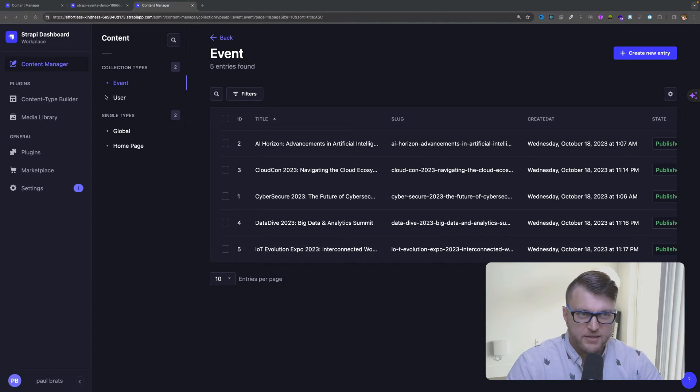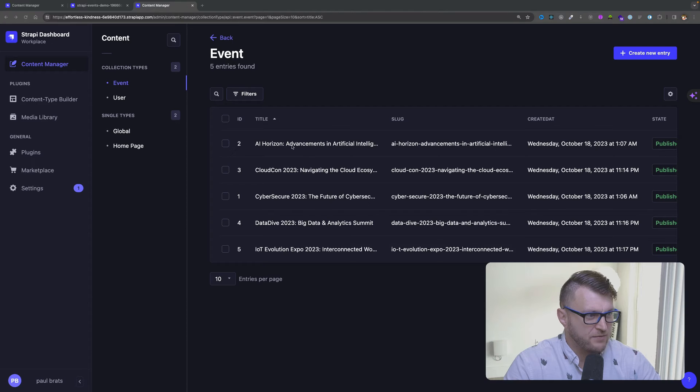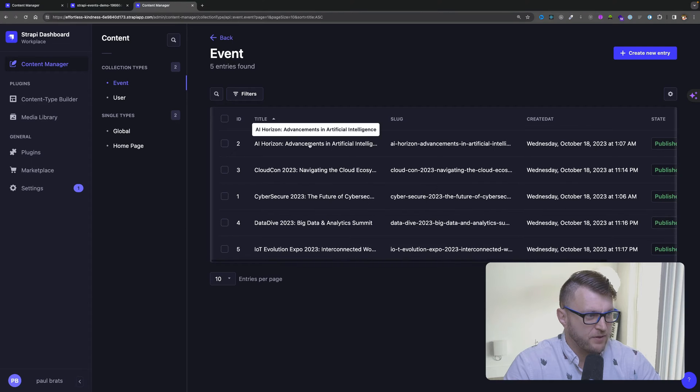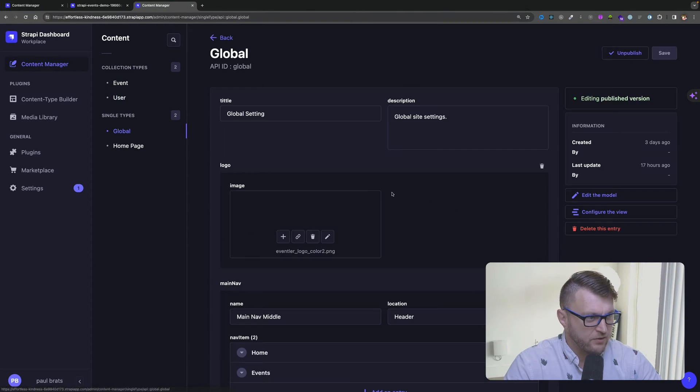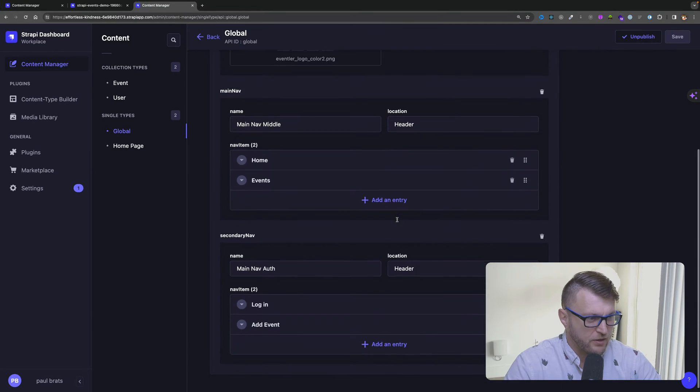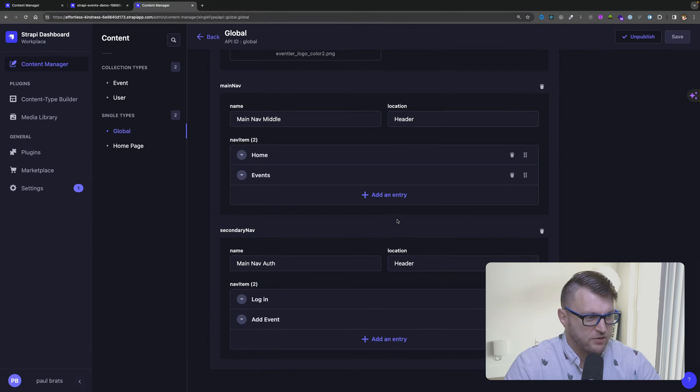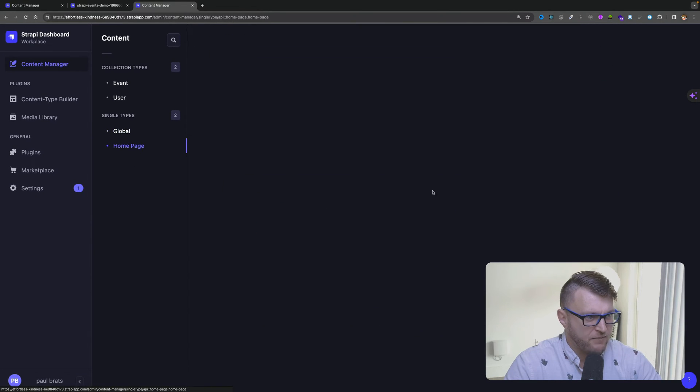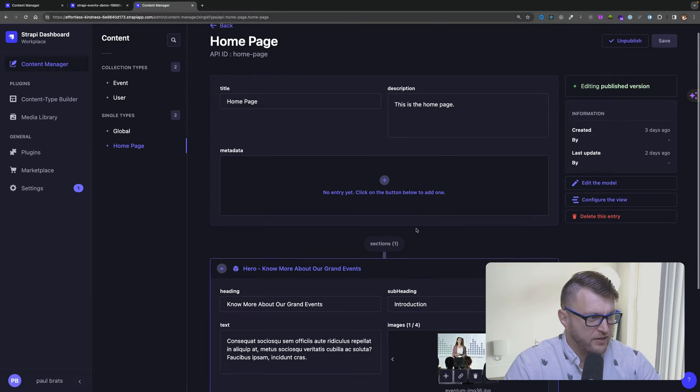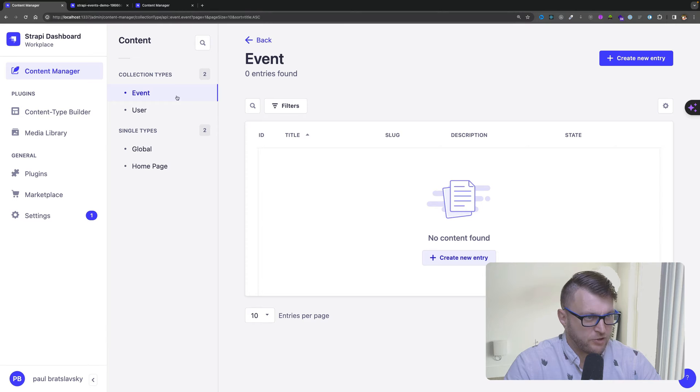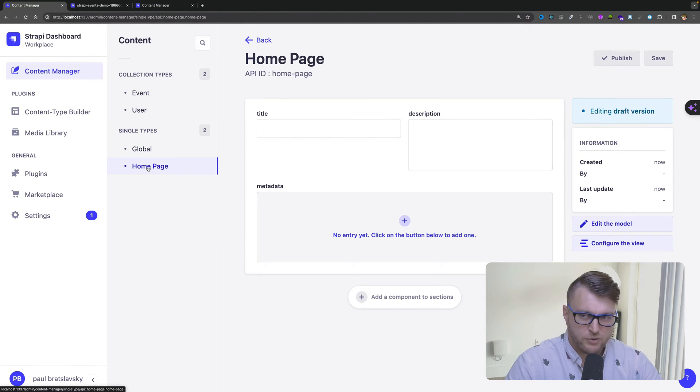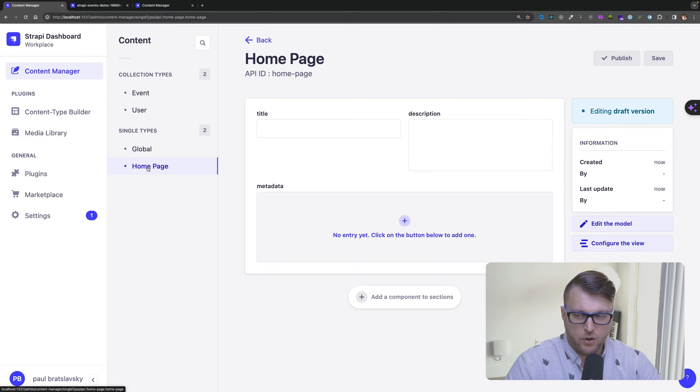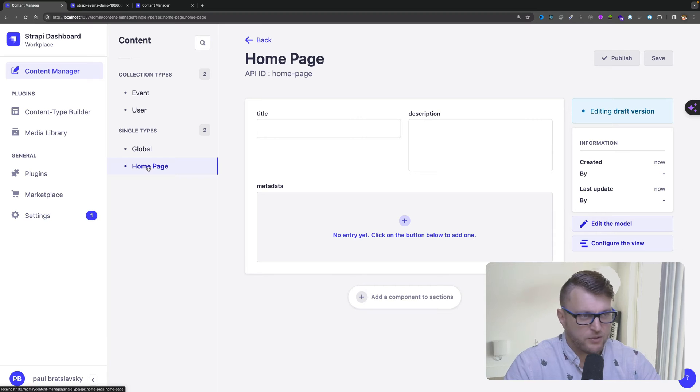Here I am logged into my Strapi project that is deployed on Strapi Cloud. Take a look that under events we have a couple of events, we also have some user information, we have our global settings that control our navigation on our website, and we have our home page that has this hero section. If you take a look at my local deployed project, all of that data is missing. So let's take a look how we could transfer our Strapi Cloud data to our Strapi Local instance so we could save it as a backup to locally store it on our system.